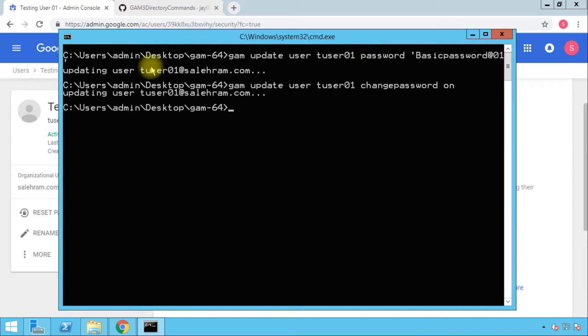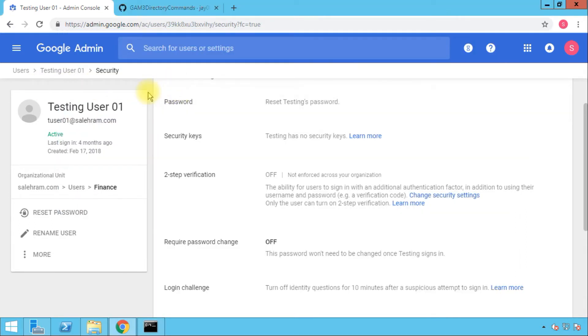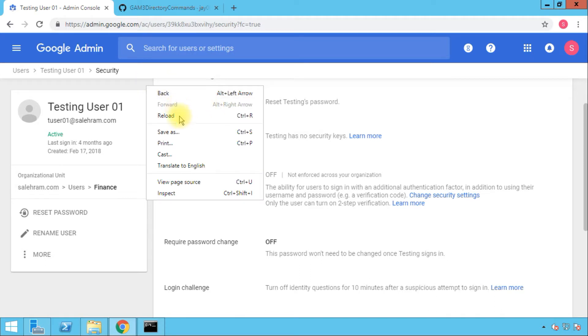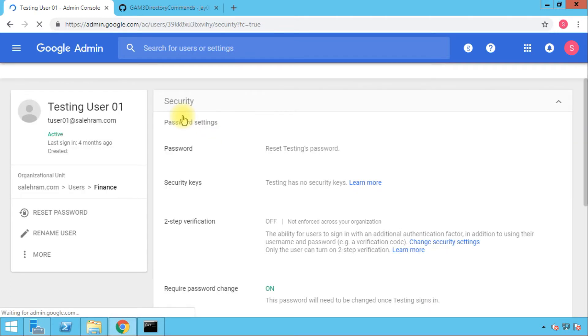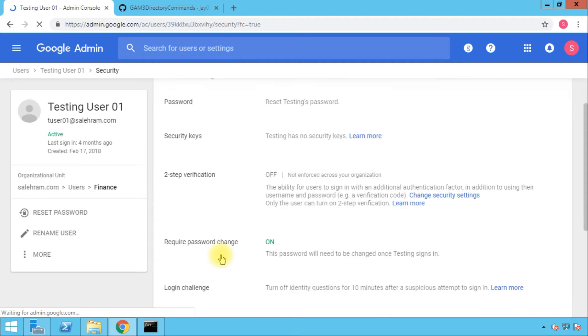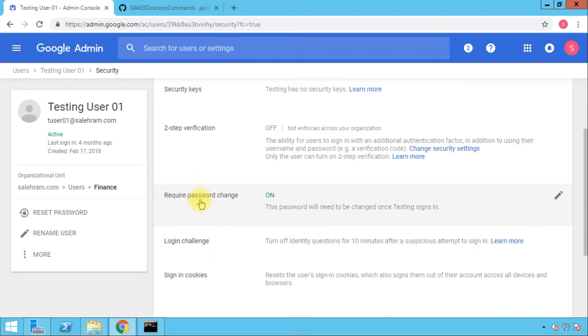To verify that, let's refresh the user page. You see now that it has been changed to on.